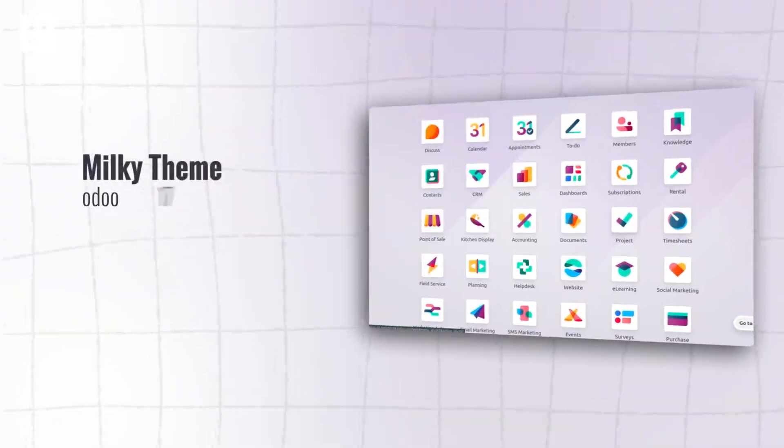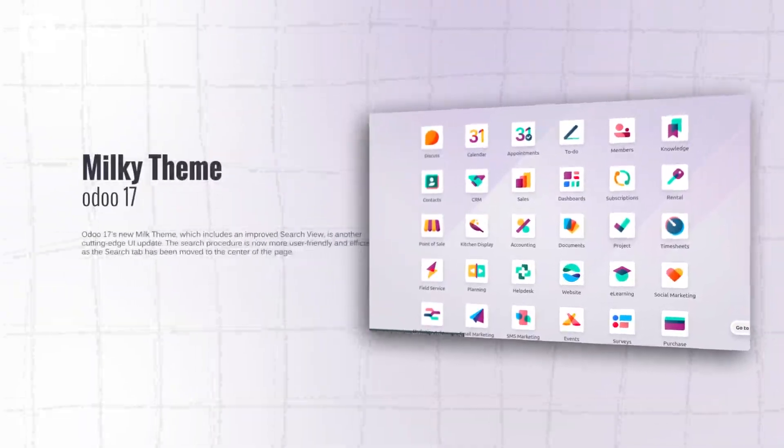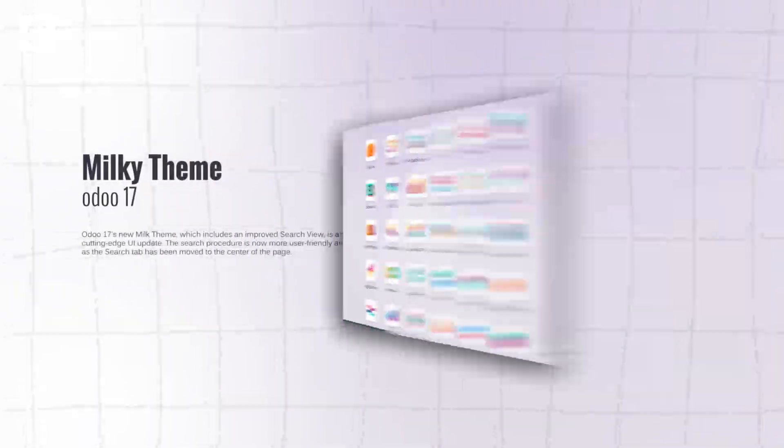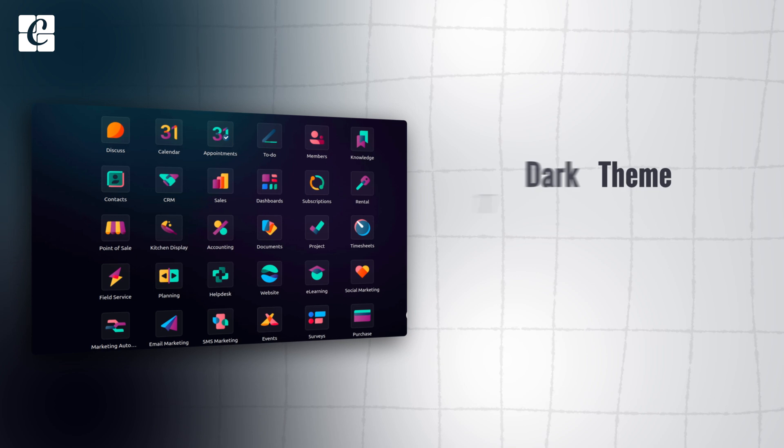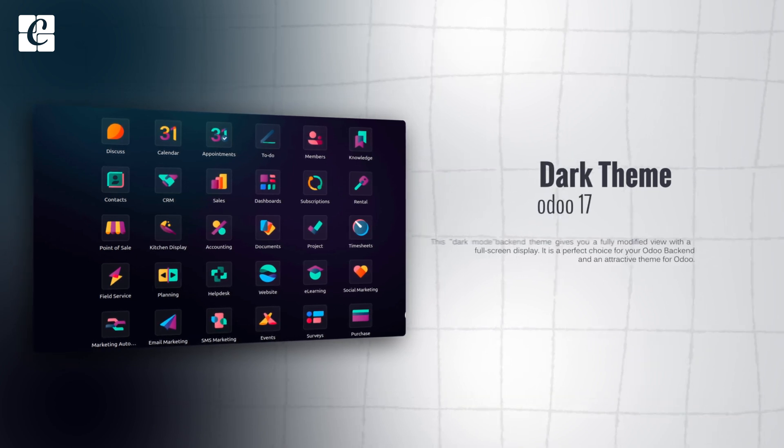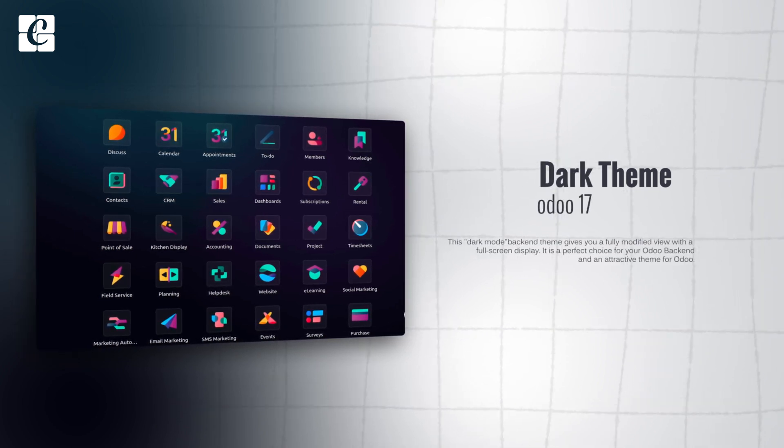We have two types of theme, which is Milky and Dark. That's the very first thing which we notice when we open Odoo 17, because it has a very attractive theme compared to the last one.